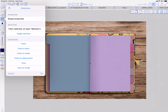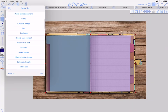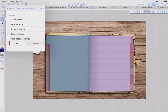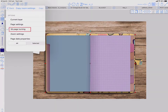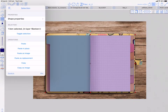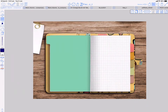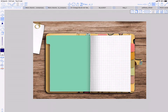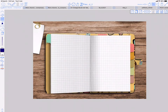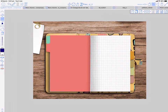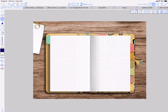The final thing to do is use copy properties, pages, 3D page turning, and copy to all pages. Then we can delete that polygon. Now when we turn a page we're going to see it animated.